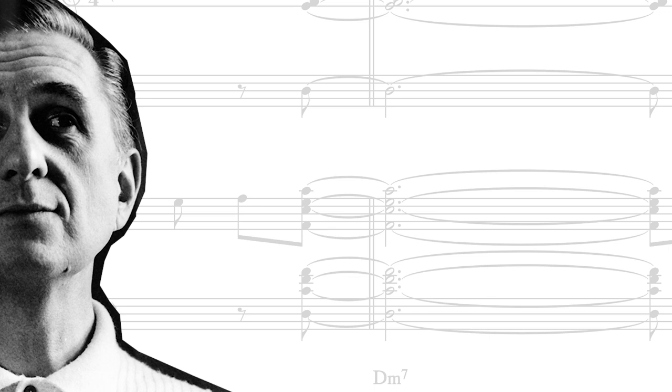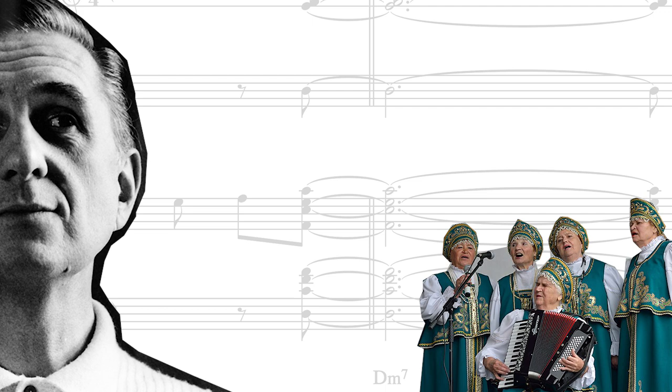In this video, I'm going to go over how Gil may have harmonized this short passage, but then also voice it for a traditional big band.